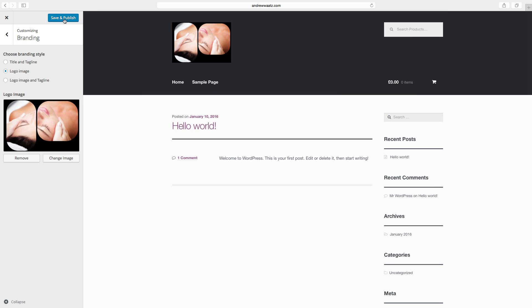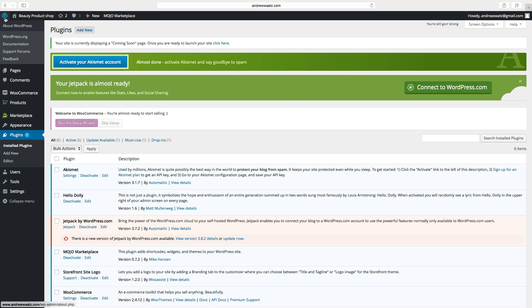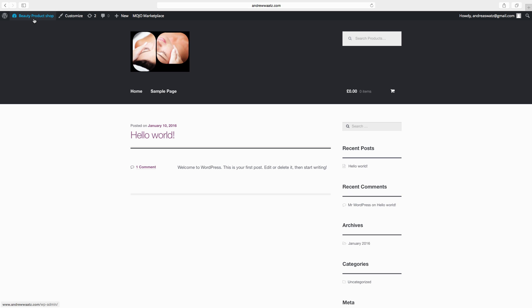Click on save and publish. Click on X, go back to the website. Okay, so now we have a logo instead of the site title and the tagline.